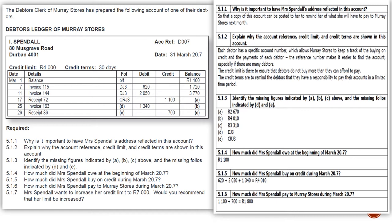Let's have a look at an example of a debtors ledger. This is Task 5.1 in your New Era Accounting textbook for grade 9s. We are doing the books of Mary Stores and looking at the individual statement — or debtors ledger — of I. Spendle, a debtor in the books of Mary Stores. He stays at 30 Musgrave Road in Durban, with a postal code of 4001. Account reference number, date 31st of March 2007, credit limit of R4,000, and credit terms of 30 days.